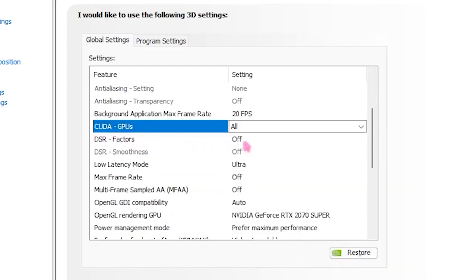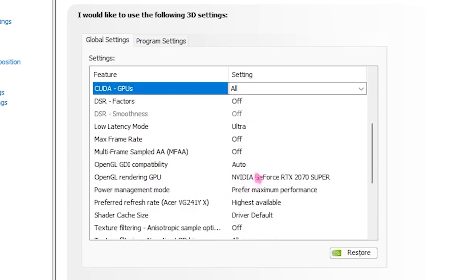For DSR Factor, turn that off. For Low Latency Mode, set that to Ultra. For Max Frame Rate, turn that off. Then for Multi-Frame Sampled AA, turn that off. Head over to OpenGL Rendering GPU and set that to your GPU.